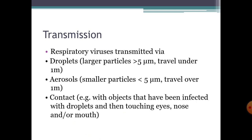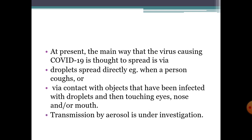Contact with fomites is another route — that is, through any object infected with droplets — and then we touch our eyes, nose, or mouth, and the virus can be transmitted. At present, the main way COVID-19 is thought to spread is through droplets when a person coughs, or through fomites. Transmission through aerosol is under investigation only.